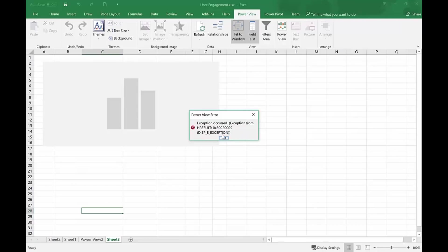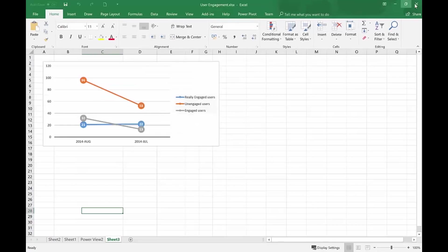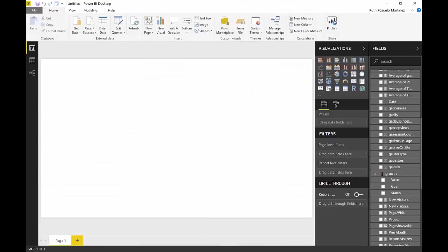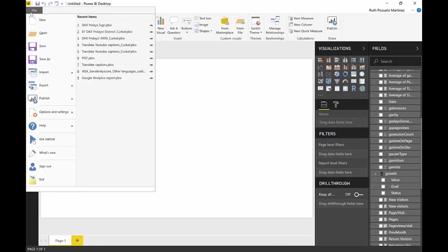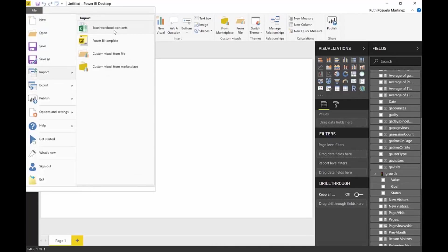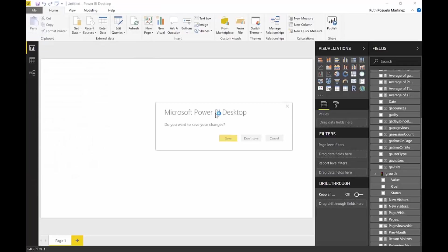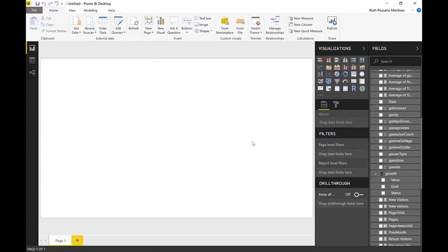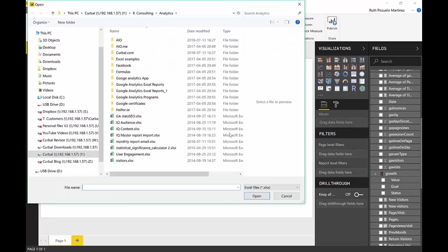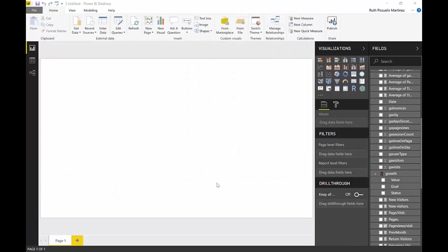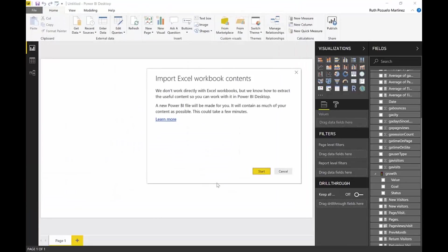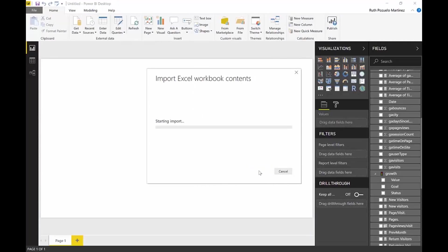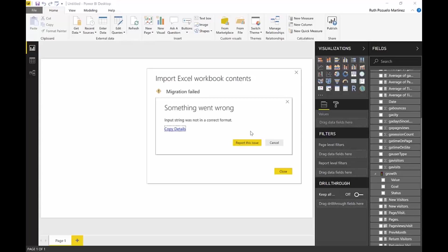So we say, okay, let's close it. Don't save. And I go here, file, import, Excel content. And we try to import the file that we just looked at. It says exactly the same thing. And it goes through the thing. And then I get an error.